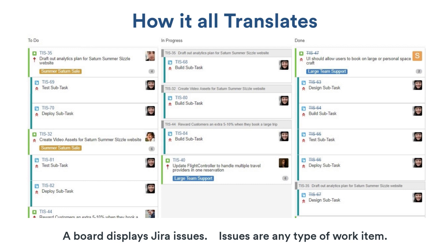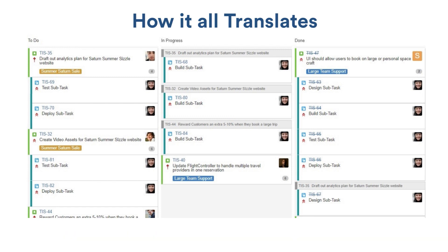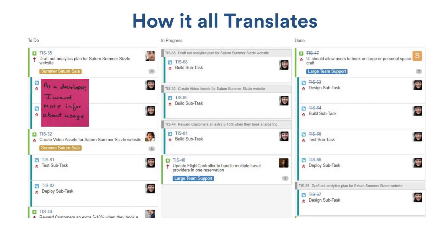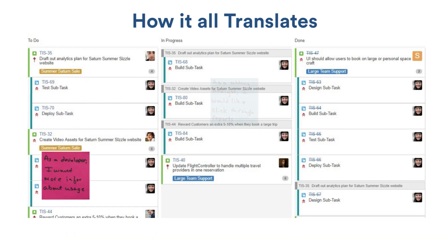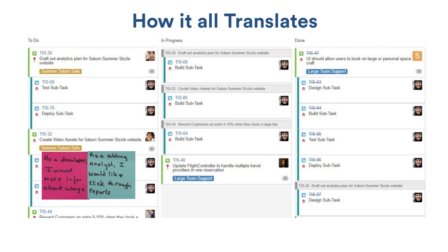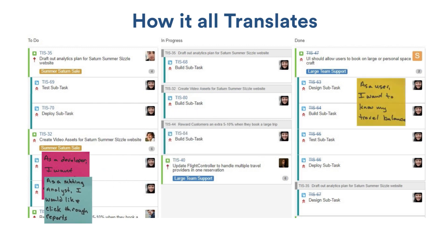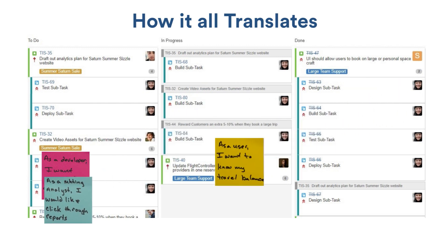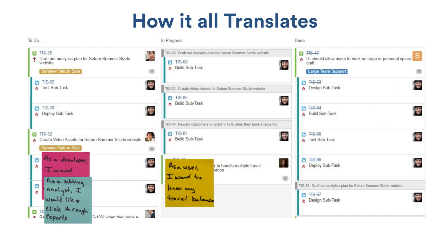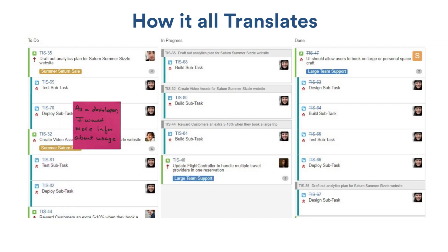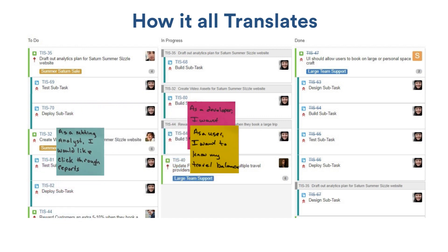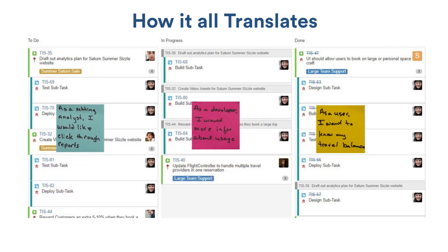I'll explain the difference between the two boards in a few minutes. The post-it notes, which sit on the board, become issues that move through the workflow. Boards can be viewed by all members of your team, and team members can be notified when new or existing issues require their attention.